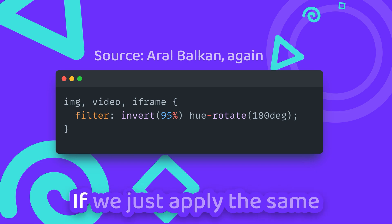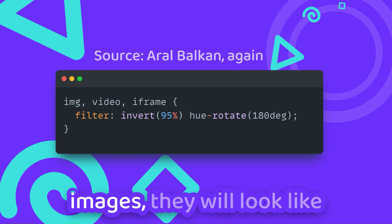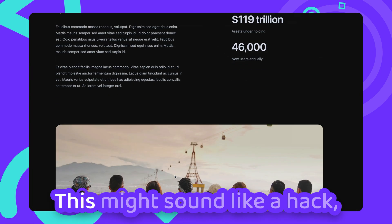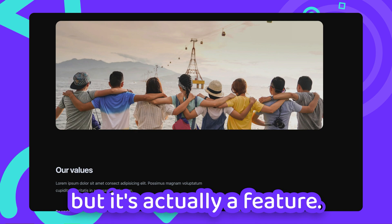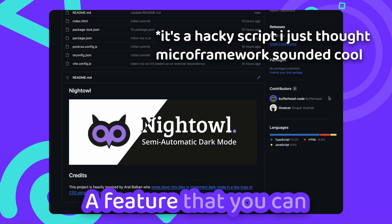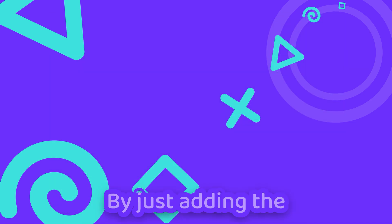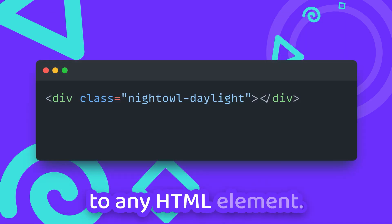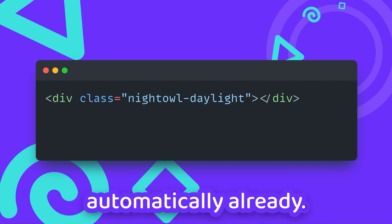But here's the deal: if we just apply the same CSS filters again to our images, they will look like nothing ever happened. This might sound like a hack, but it's actually a feature — a feature that you can use with the NightOwl microframework. By just adding the NightOwl Daylight class to any HTML element, and for images it's applied automatically already.